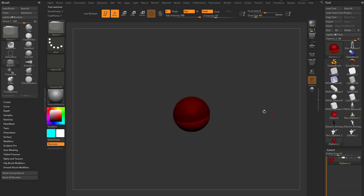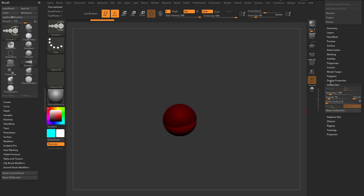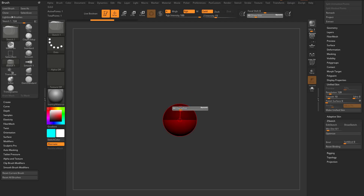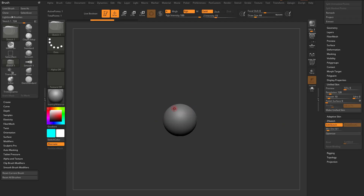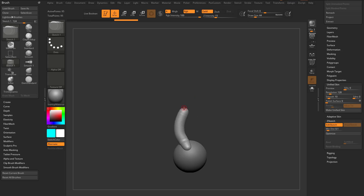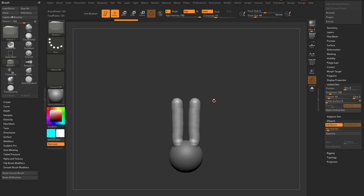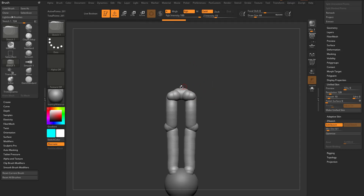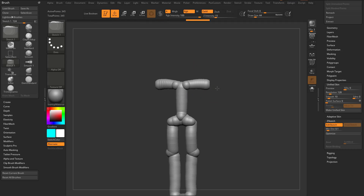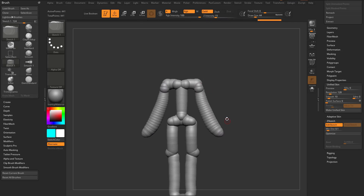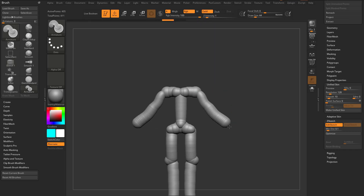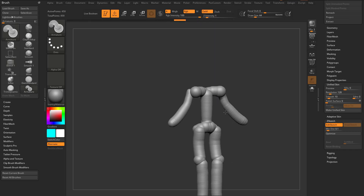Now of course, if you grab a Z-Sphere and turn on X-Symmetry, then immediately go down here to Z-Sketch and say Edit Sketch, you can immediately start just sketching on top of the Z-Sphere. We can go through here, drag off a pair of legs, connect these over, go up the middle, drag out some shoulders and arms. And if we switch over to Armature, we get some very quick arms.